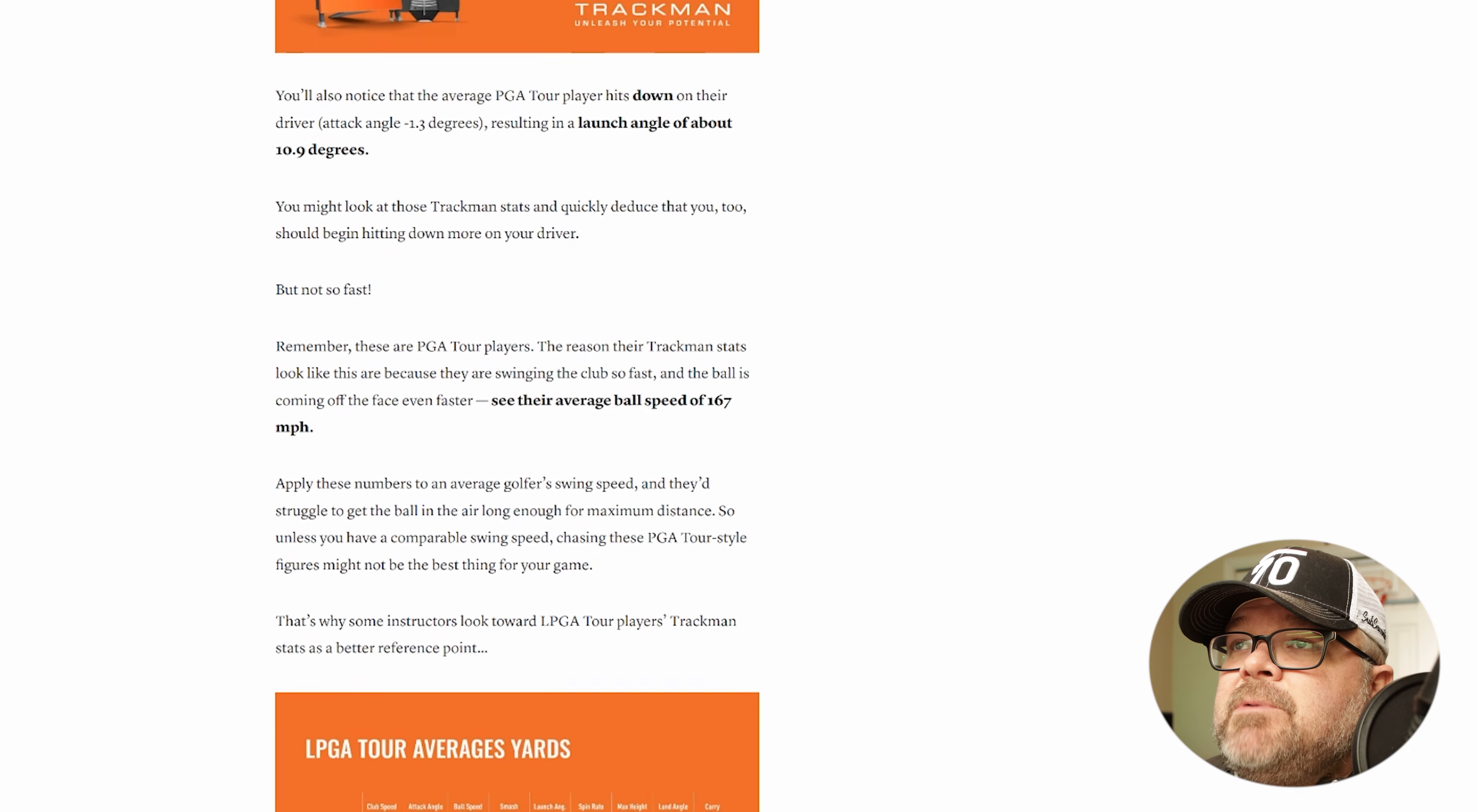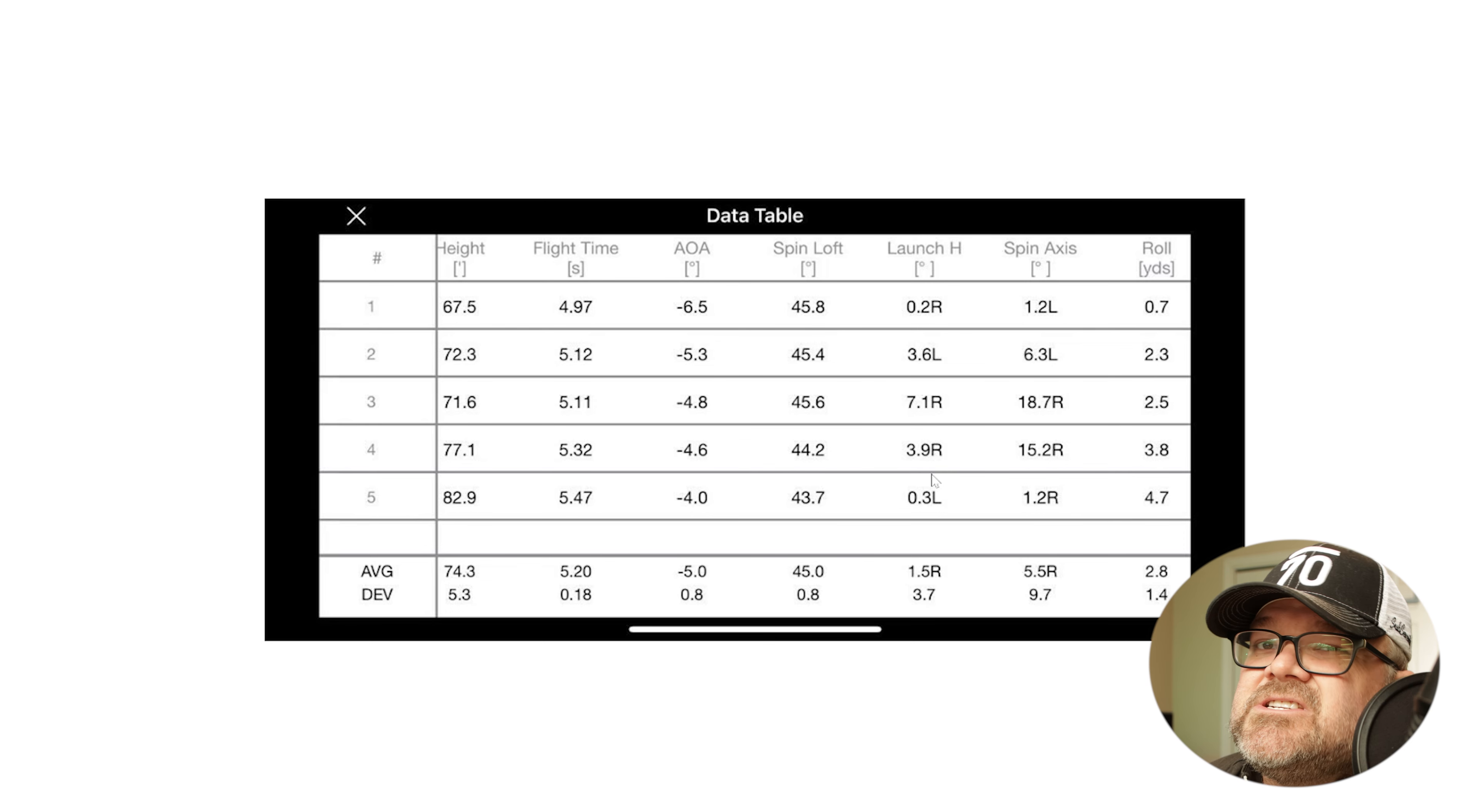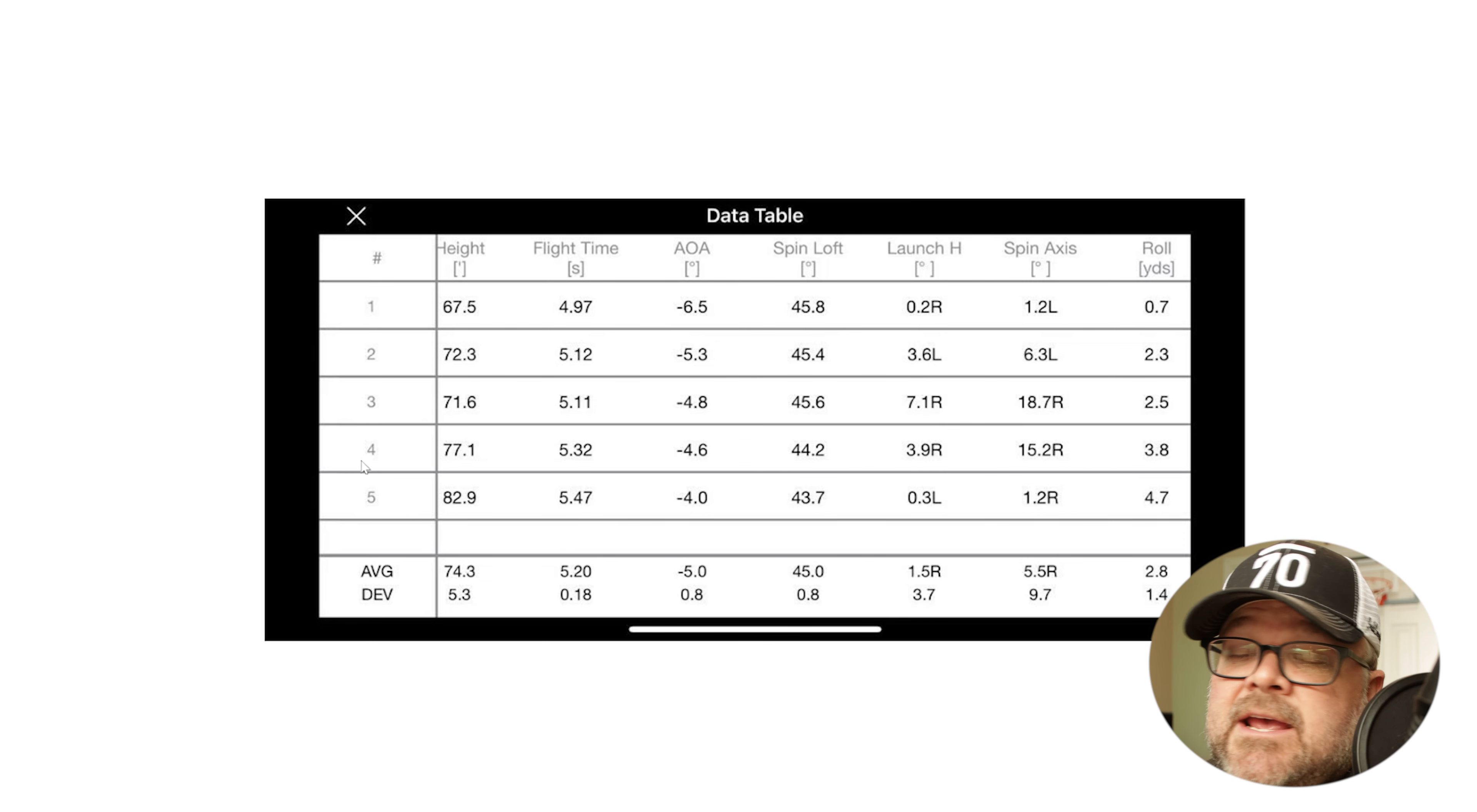When I see people that come to me with numbers that look like this, that's going to be our first thing. There are a couple other clues that we can look at. You actually start looking at some of these other numbers like launch horizontal. We can see the launches are kind of moving all over the place. If you're striking the club off the center of the face, that club is going to twist, and if you're hitting an iron, that ball is just going to start sending off in the direction that it's twisting.